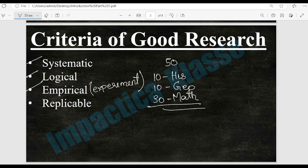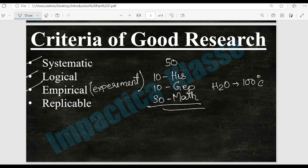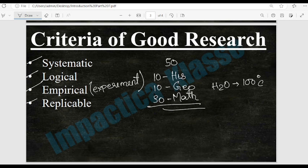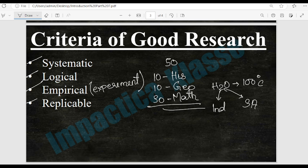For example, we can say that water boils at a temperature of 100 degrees Celsius. This is empirical knowledge because it has been verified through experiment and repeated many times. Then comes replicable. Replicable means that the thing you are doing should produce the same result. For example, if someone is boiling water in India and it comes to 100 degrees Celsius, the same result should occur in South Africa if a researcher boils water there.